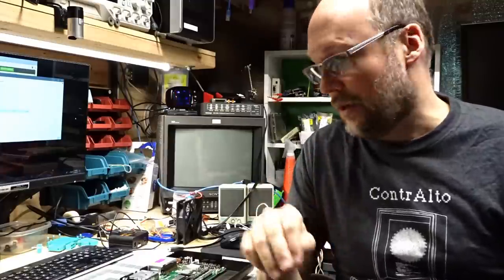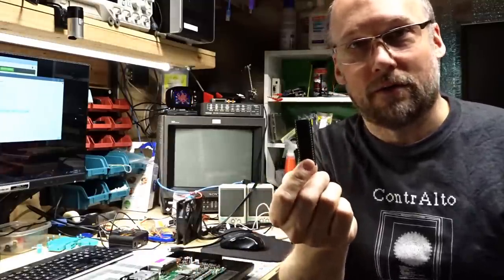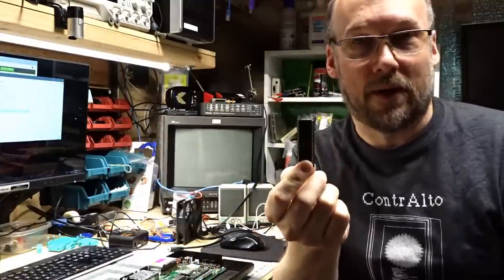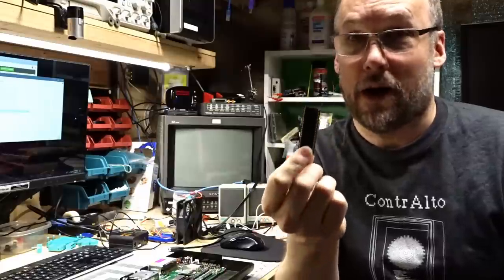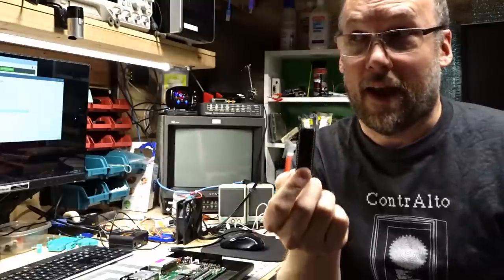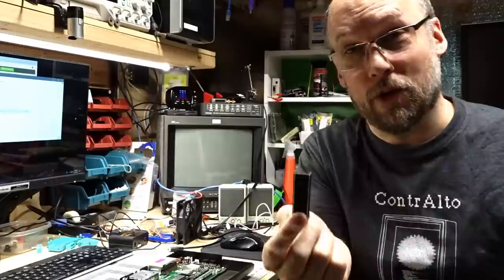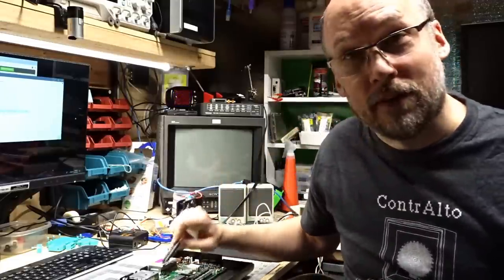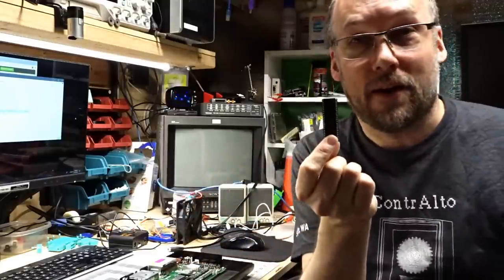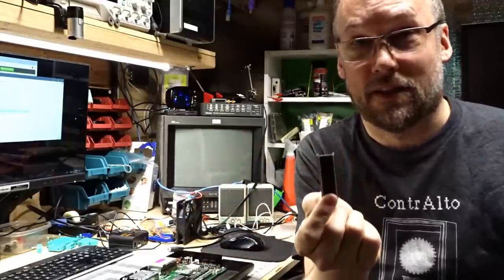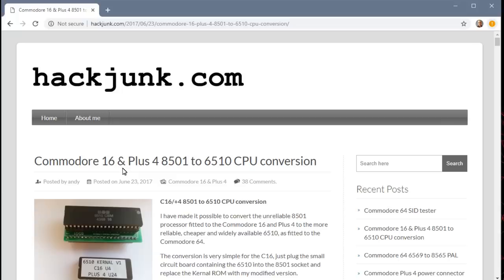So there's actually a third possibility for getting this computer working and it's right here. This is an MOS 6510. This is the CPU out of a Commodore 64. And while I said earlier that this lacks the IO pins to work in this computer, there's actually a way to adapt this. I was doing some searching, trying to figure out how I was going to fix this computer. And I came across this blog and he outlines a way to use the 6510 CPU in these machines.